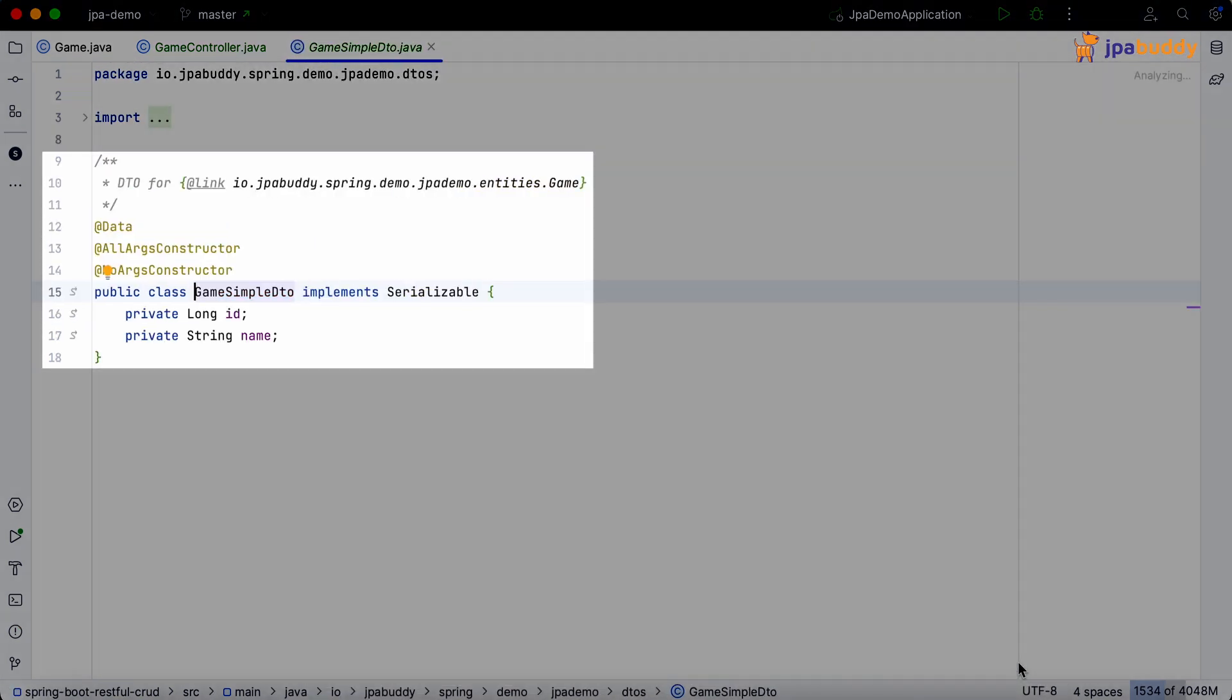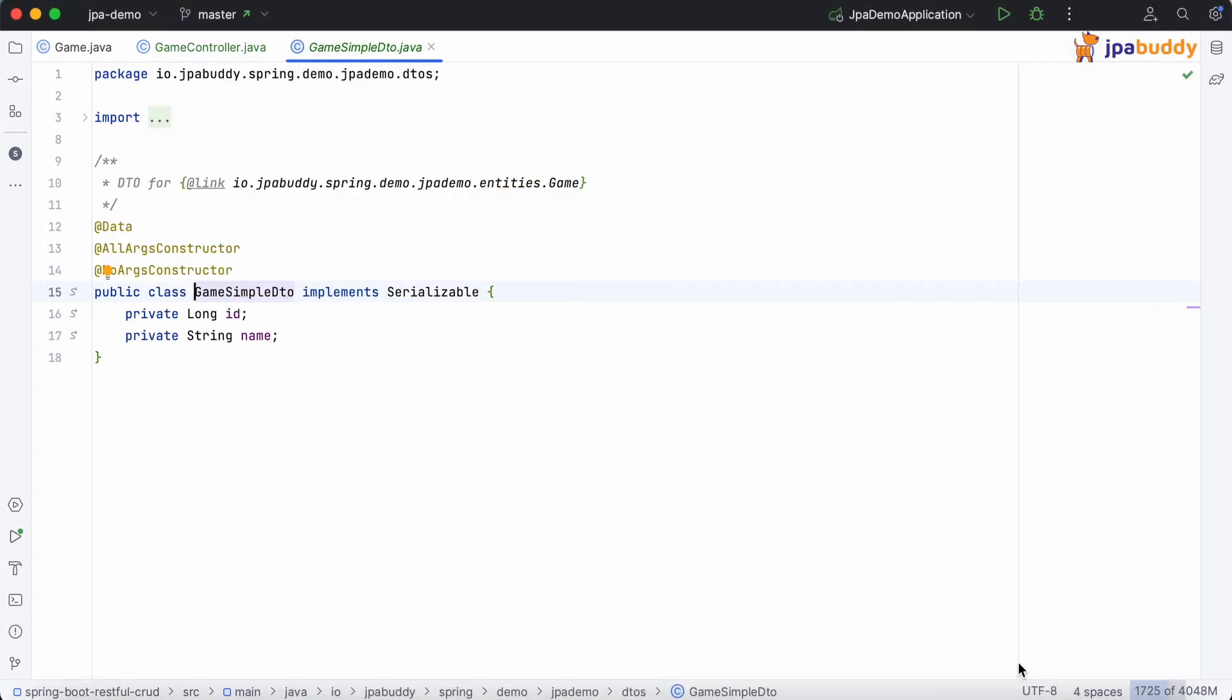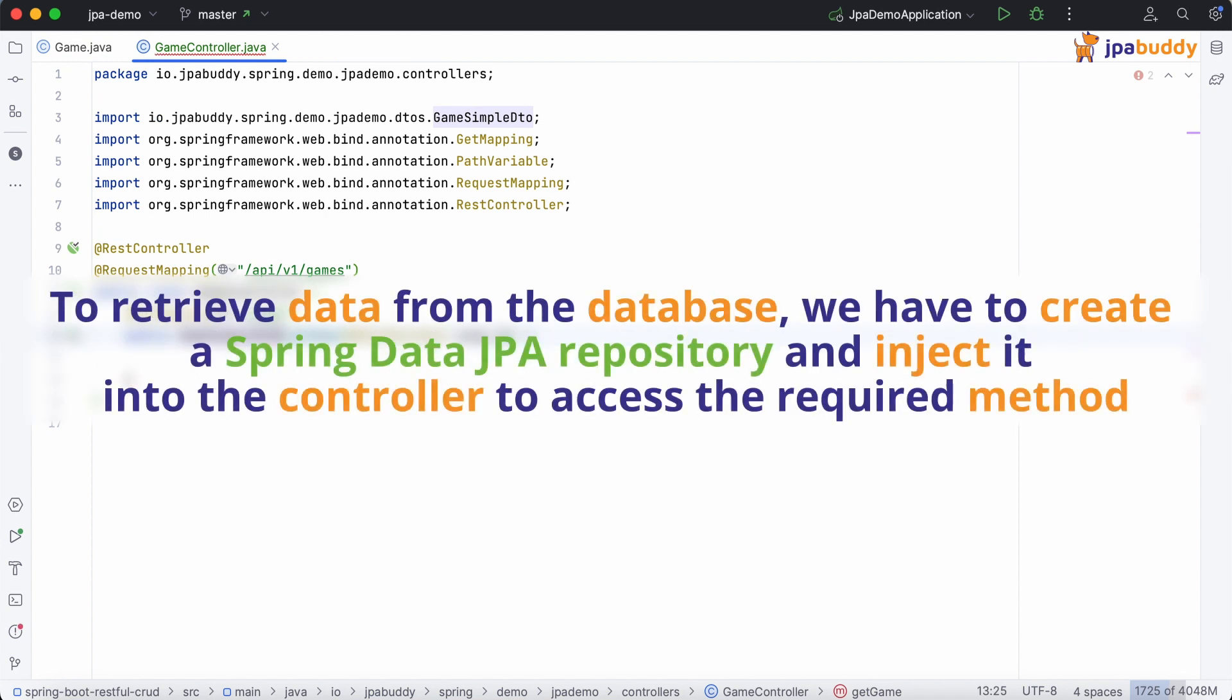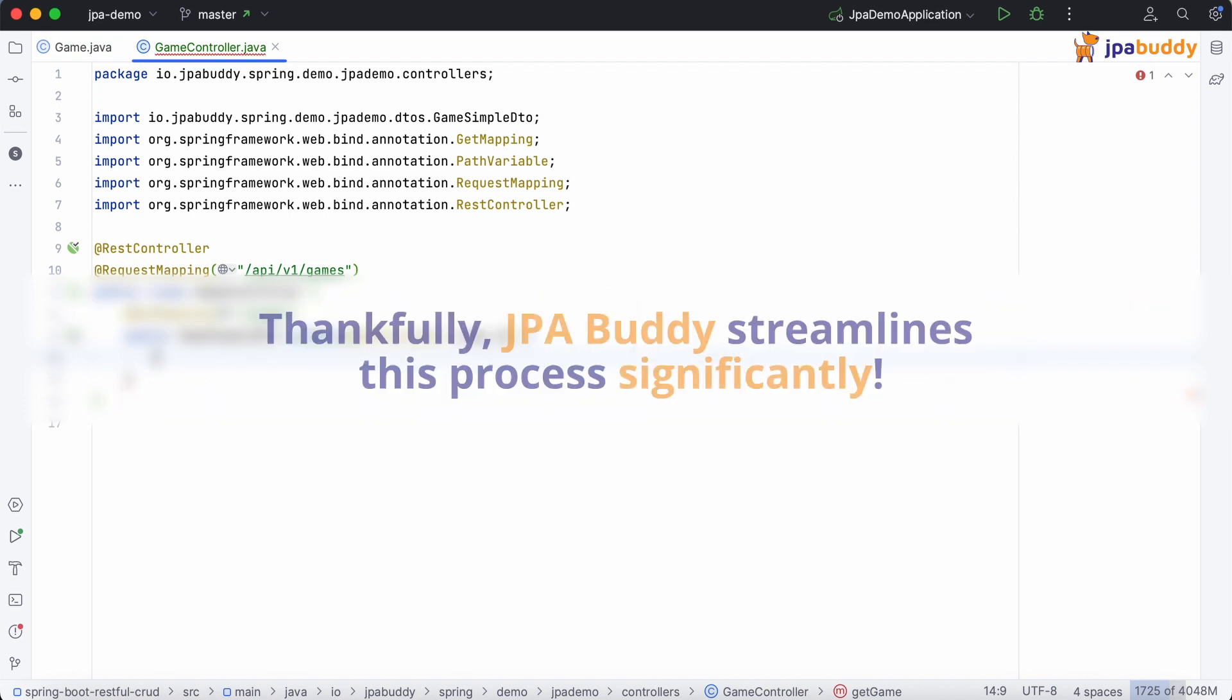Here we go. The DTO is ready to use. To retrieve data from the database, we have to create a Spring Data JPA repository and inject it into the controller to access the required method.